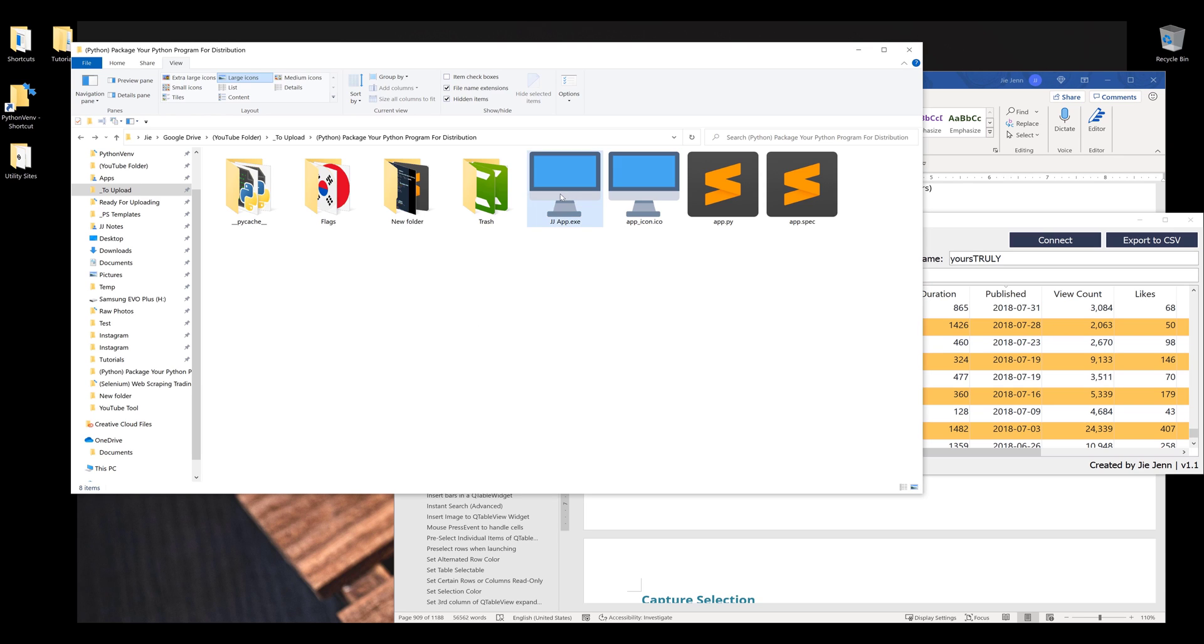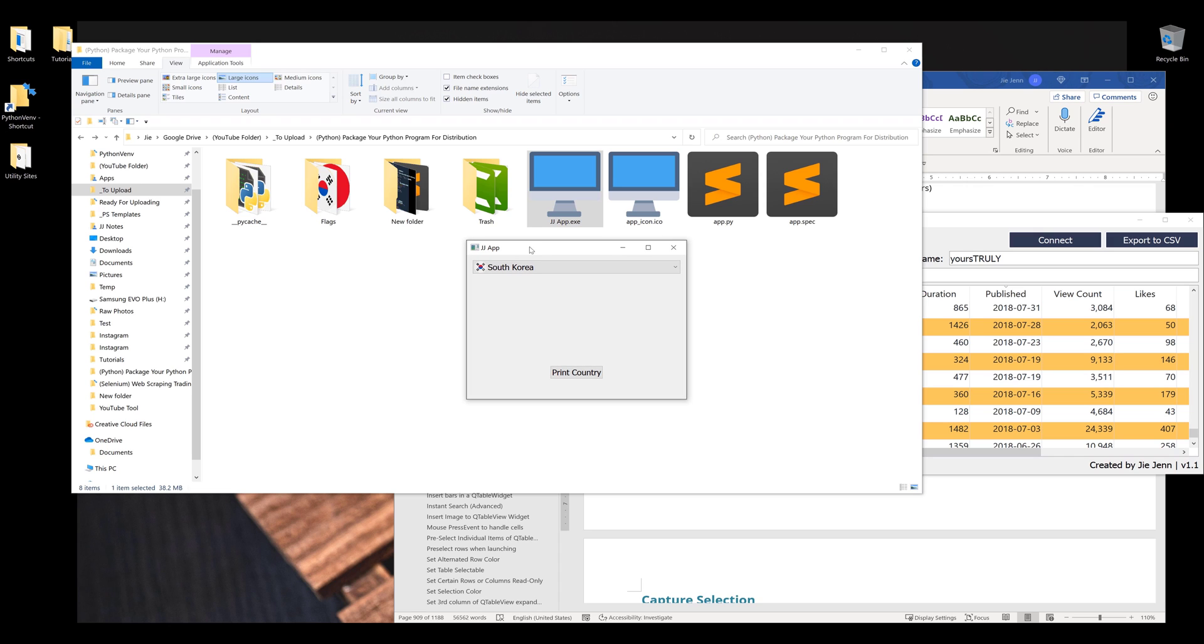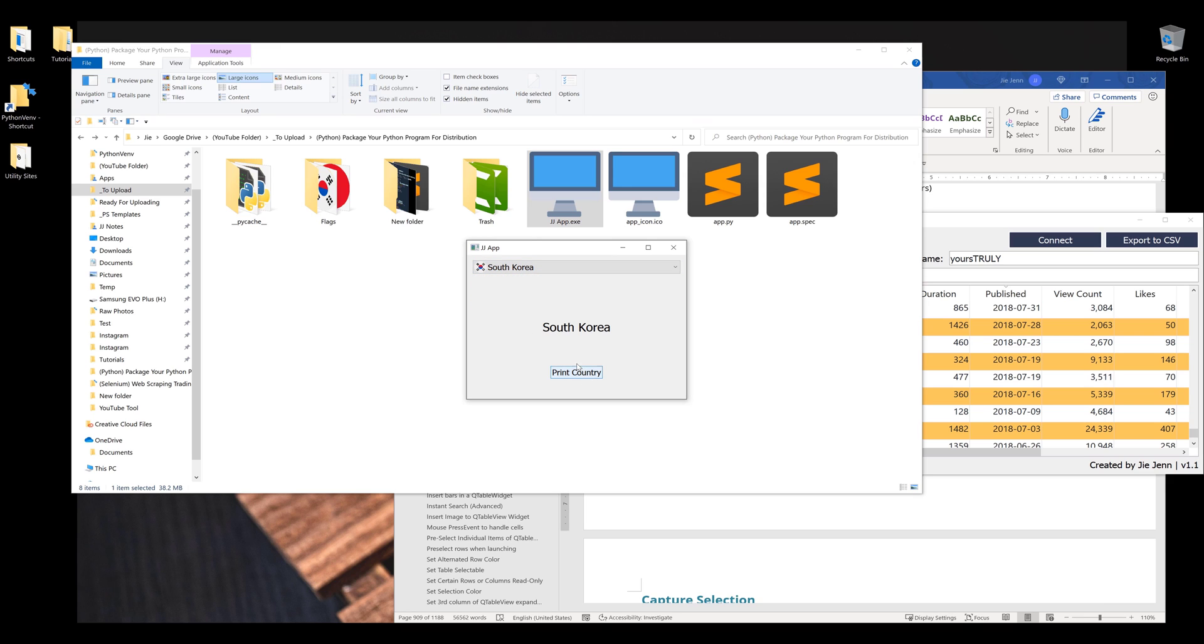Before we dive into the tutorial, this is going to be the application we're going to package. Let me launch the application first. This application is basically a GUI application. On this application, I have a dropdown and a push button to print the country name.